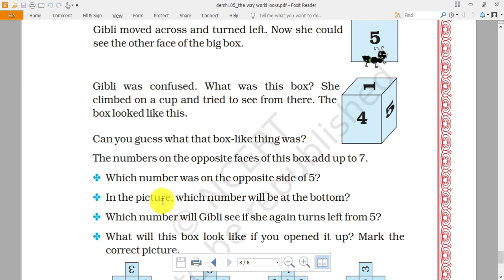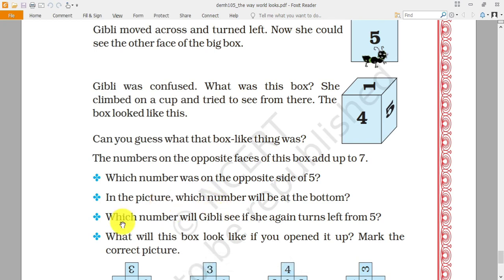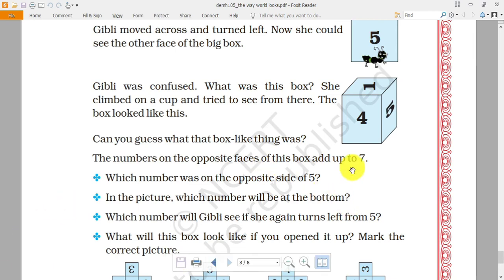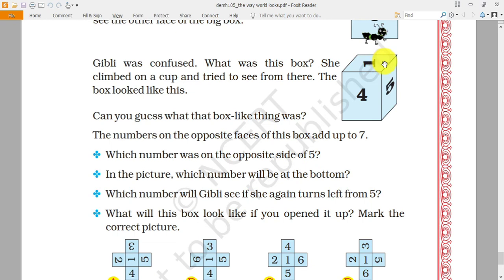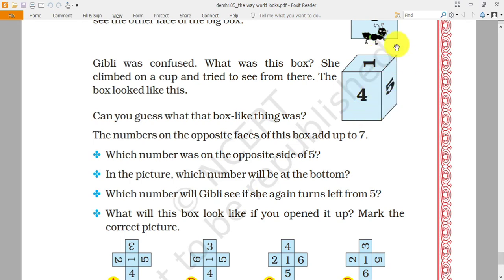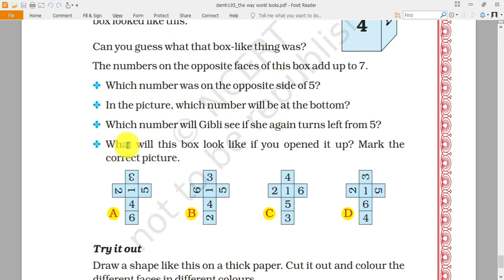In the textbook it is also given that numbers on opposite faces of this box add up to seven — remember this. Which number is opposite to five? Five plus two equals seven, so the answer is two. In which picture is number one at the bottom? Since one is on top and opposite sides add to seven, the bottom number is six. If Ghibli turns left from five, the number at the back will be three.